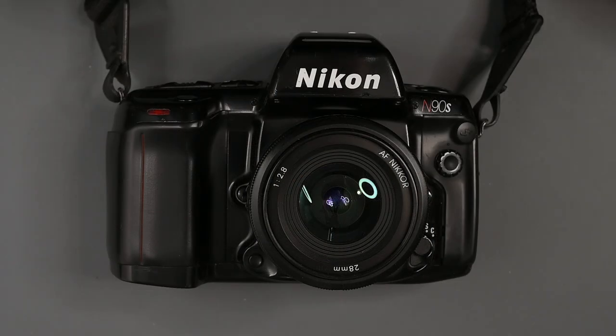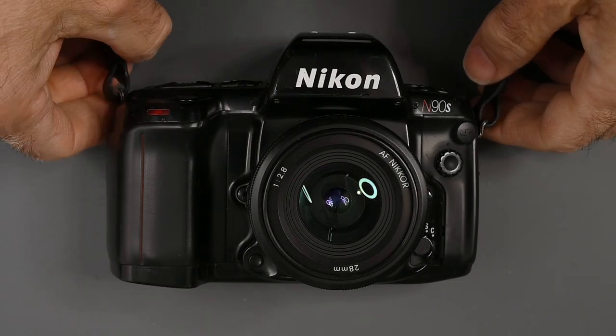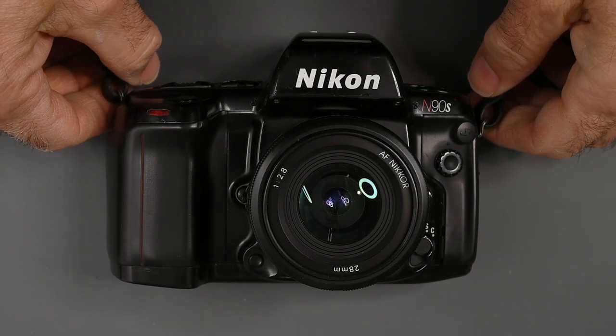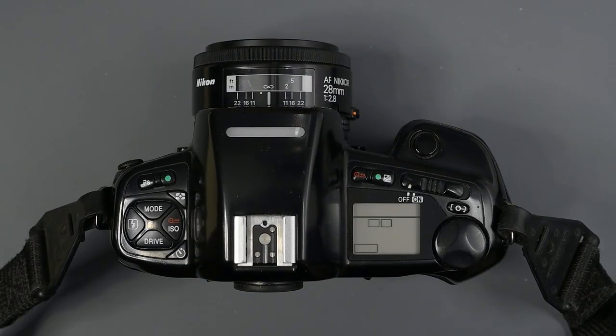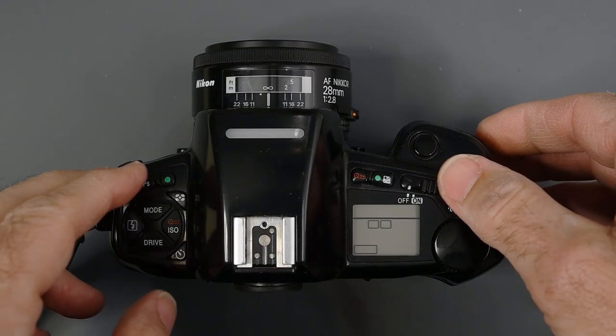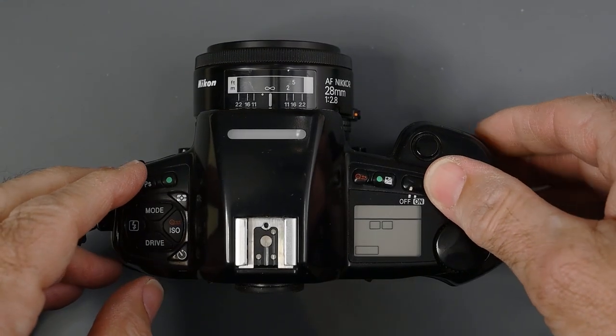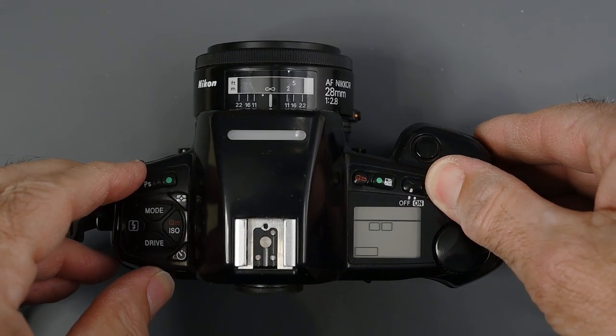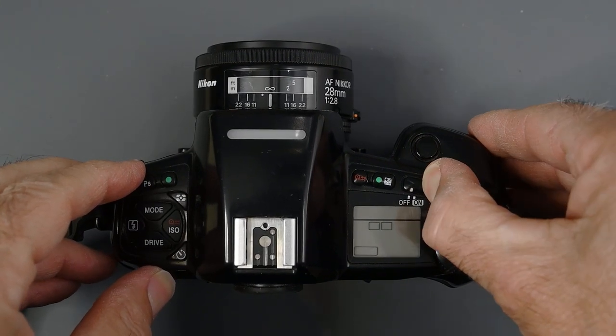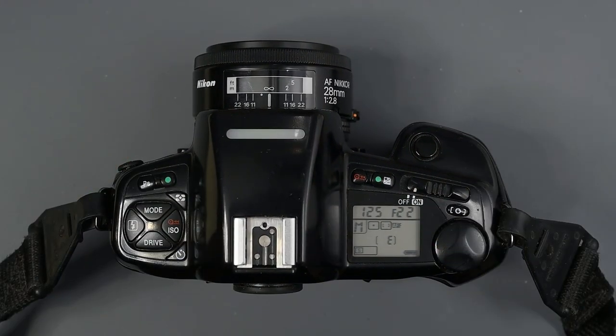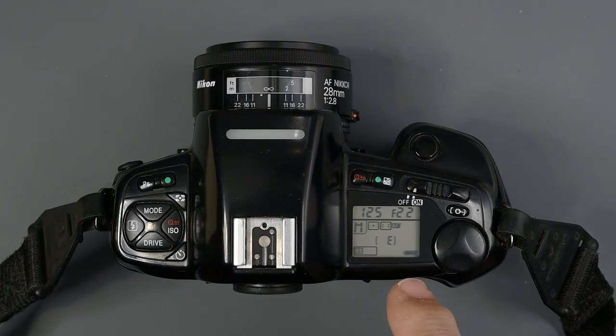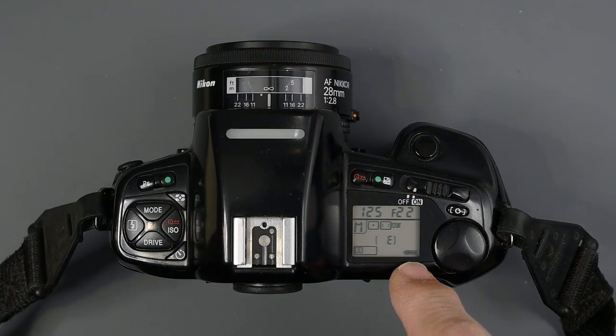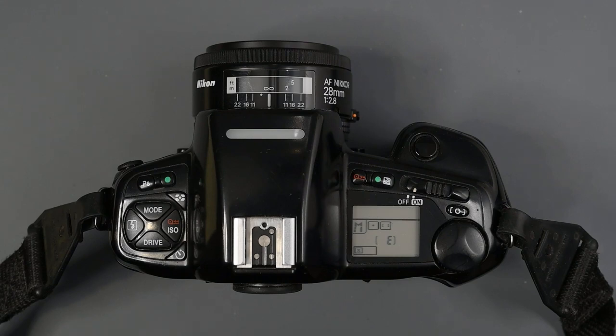Let's get right into the features and how everything works on the N90s. Starting on the top right, we have a two position switch to turn the camera off and on.